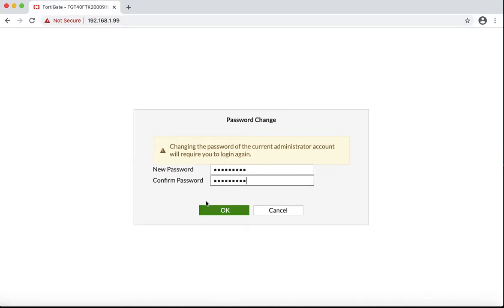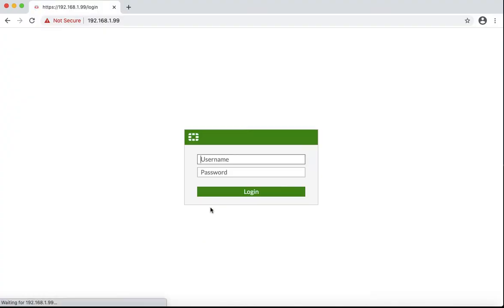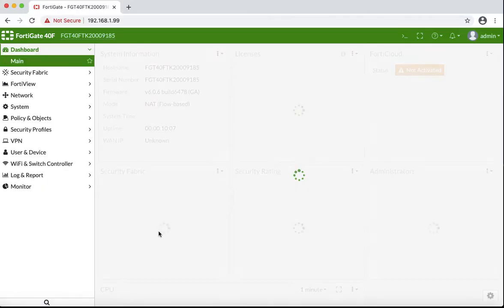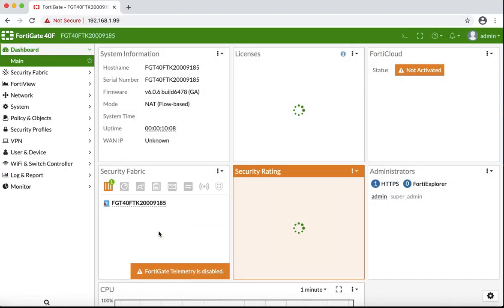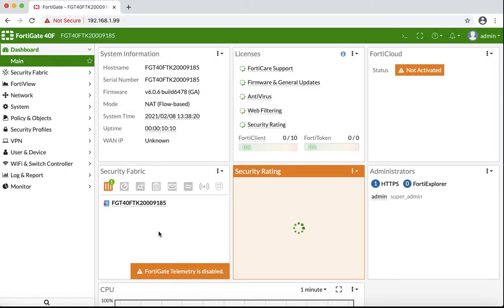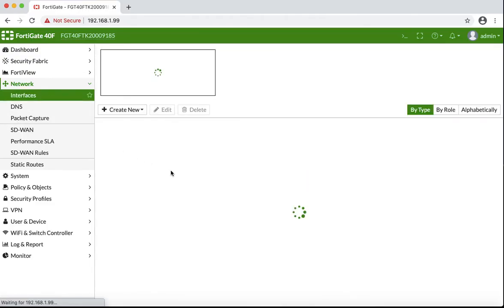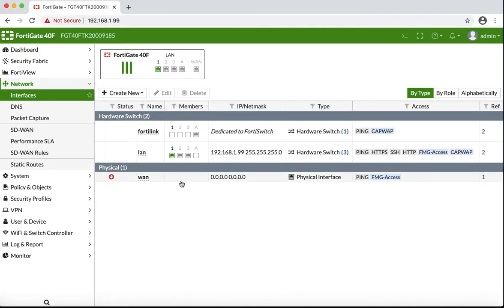Once we login to the FortiGate for the first time, we are going to change our default LAN subnet network from 192.168.1.1 to 192.168.10.1 in my case. I don't like to use the default one. So we are going to go to network interfaces. As you can see, we see all the interfaces here. We are going to edit the LAN interface.